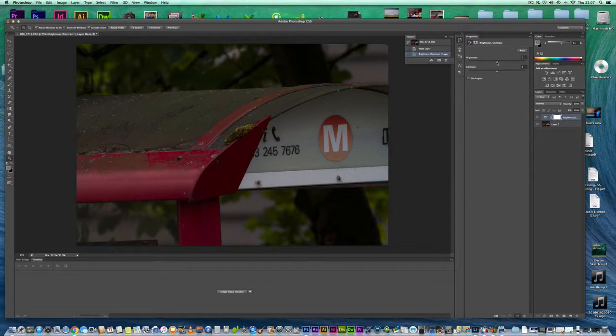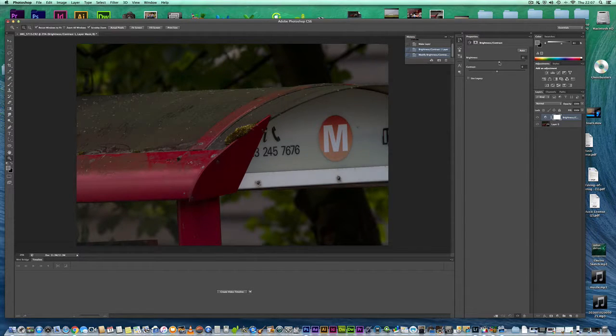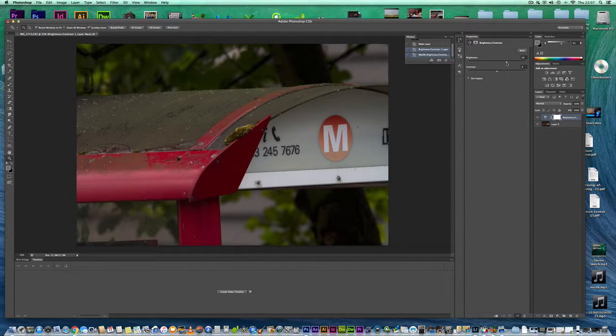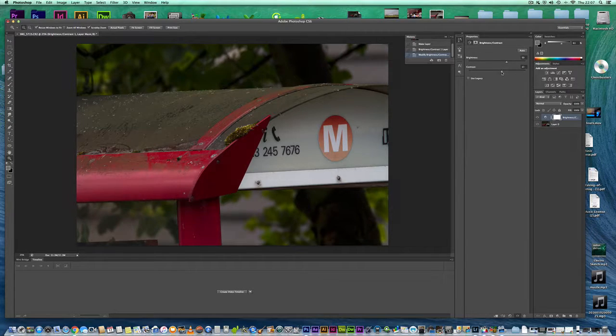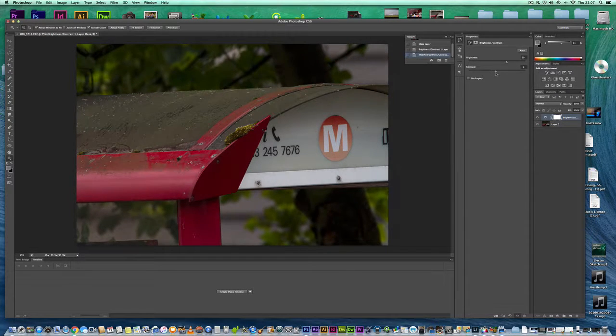So you just move your slider to make it brighter and you can adjust your contrast by moving the slider up or down.